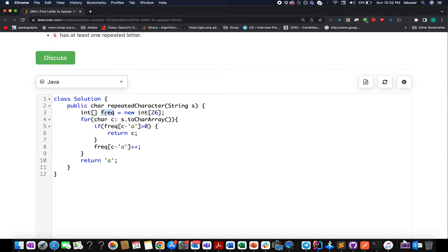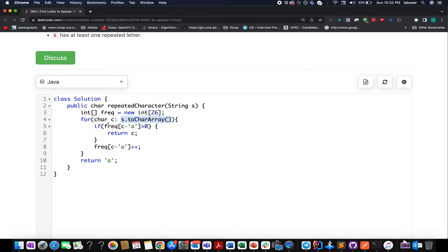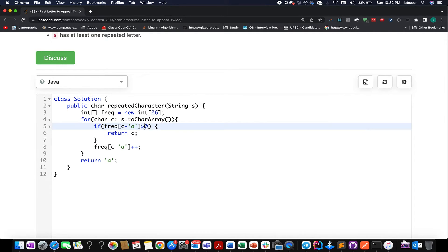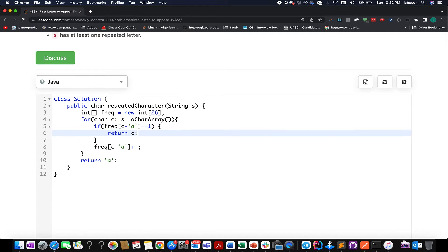So here I created a frequency array. I iterate over my input string and I check what is the frequency of my current character in my frequency map. And in case the frequency is greater than zero, or we can say equal to one, then I simply return that element.